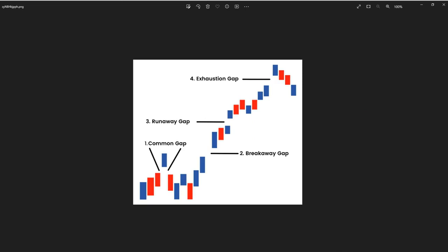Fade the gap: this strategy involves betting that the gap will be filled, meaning the price will move back to its pre-gap level. Traders may go long on a gap down or short on a gap up with the expectation that the price will revert. For example, if we've seen this gap over here, and if the traders were fading that gap, so the next day or next time frame the gap been filled, in that case the traders been in profit.